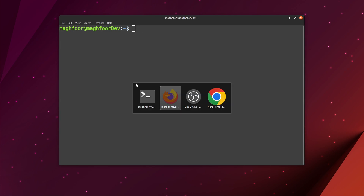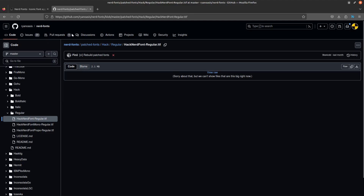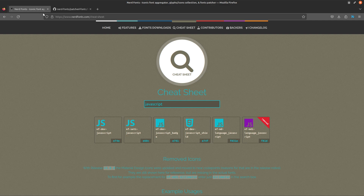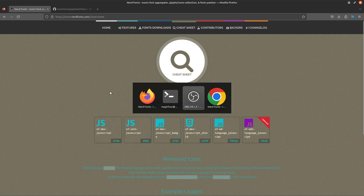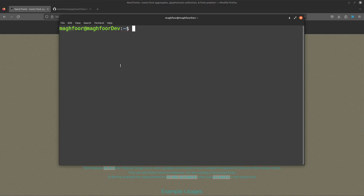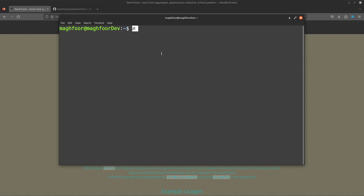So just to test that it is applied, I'll copy the same icon again and paste it here. And boom — now you can actually see the icon.